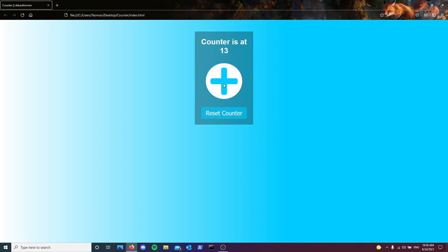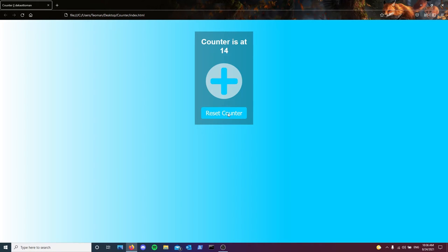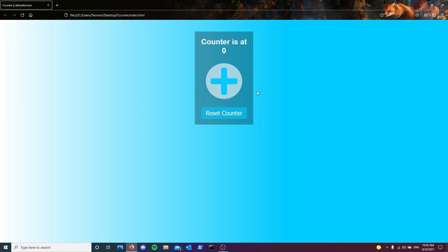As you can see, it's a pretty basic web page. We just have a counter that we can click and increase, and then we have a button below to reset that counter back to zero. So this is what we're going to be doing today. Without further ado, let's jump straight in.